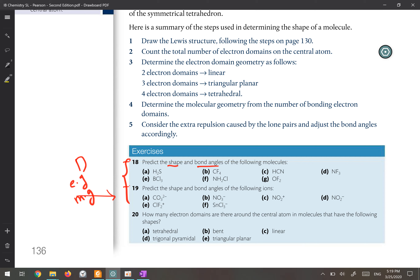In the next video I will answer these questions so you can check your answers. This is very important — you will have at least one question in paper one or paper two covering Lewis structures, total valence electrons, molecular shape and geometry, and bond angles. This is a very important topic.